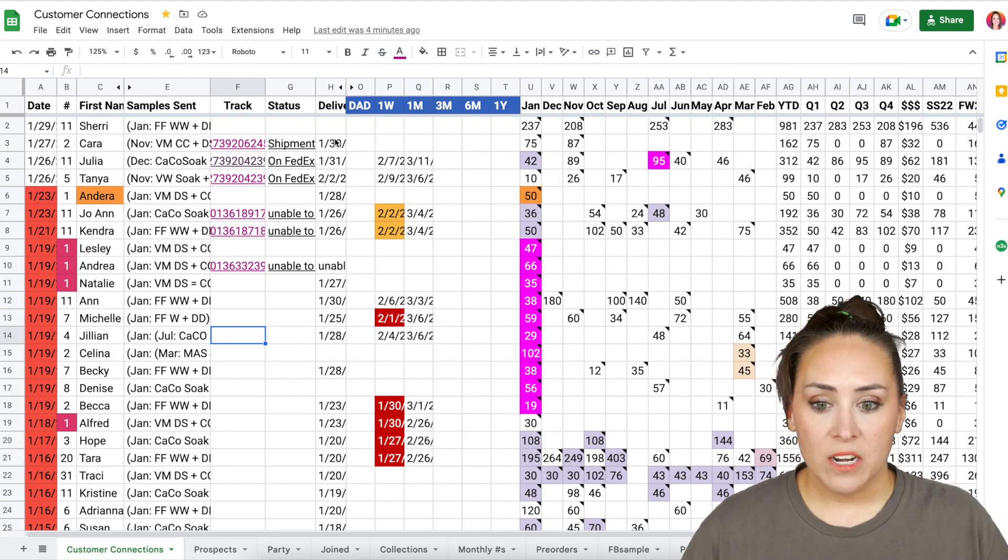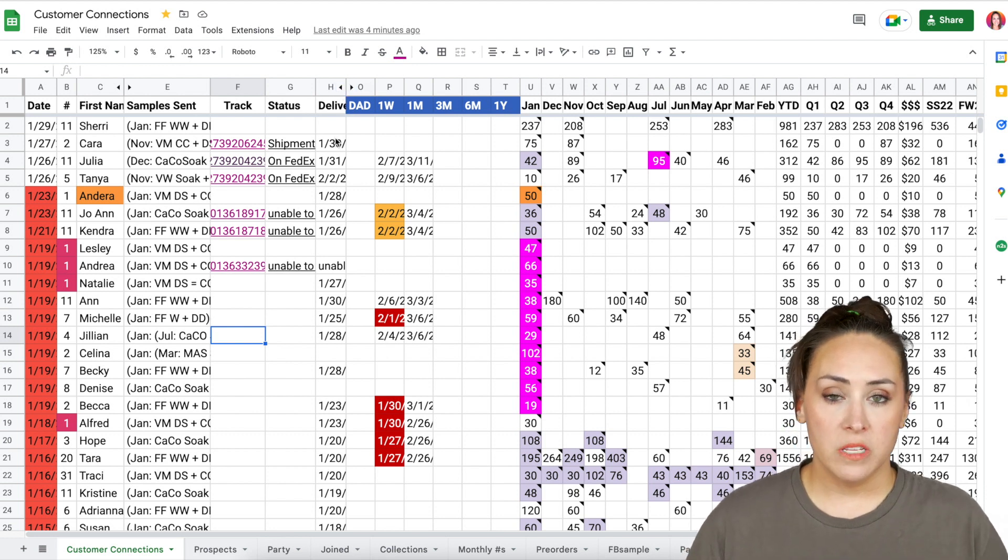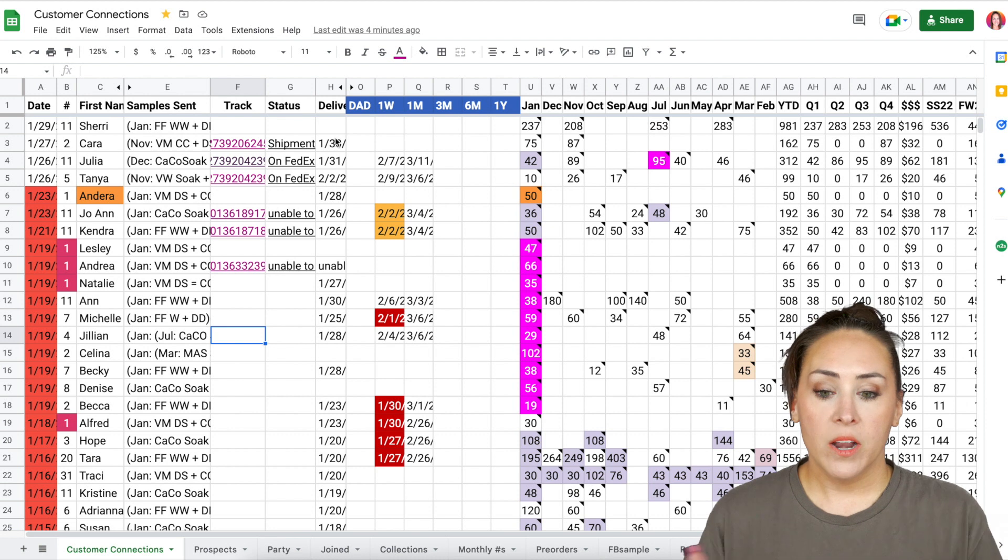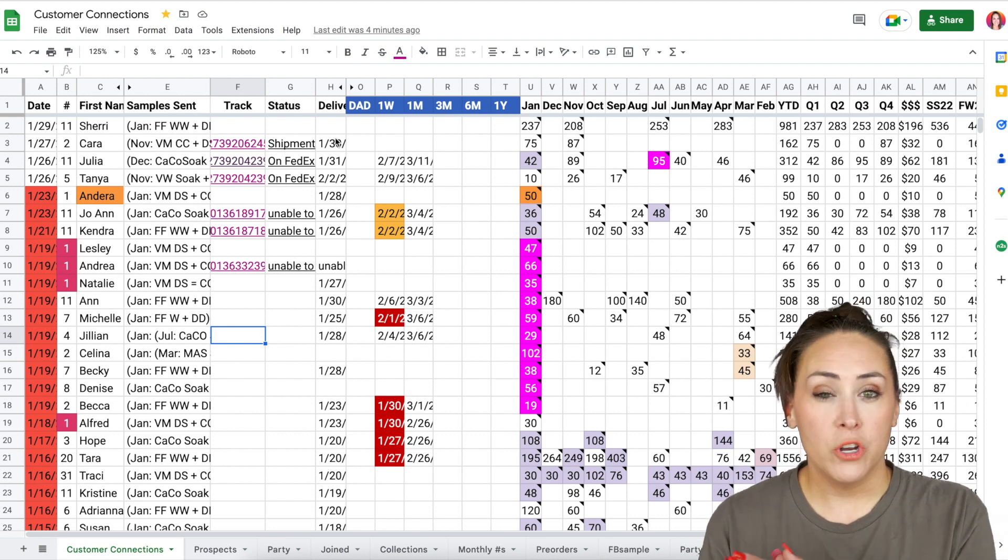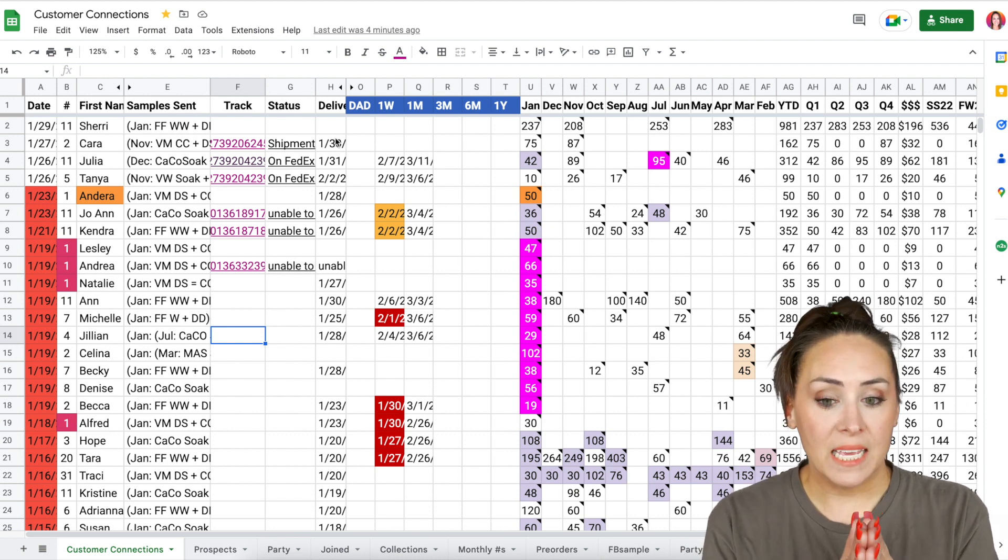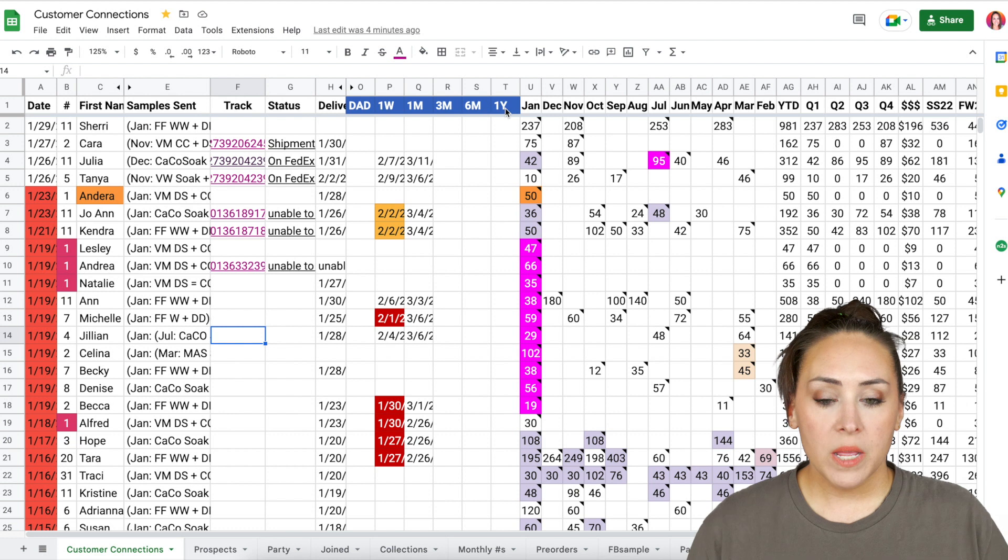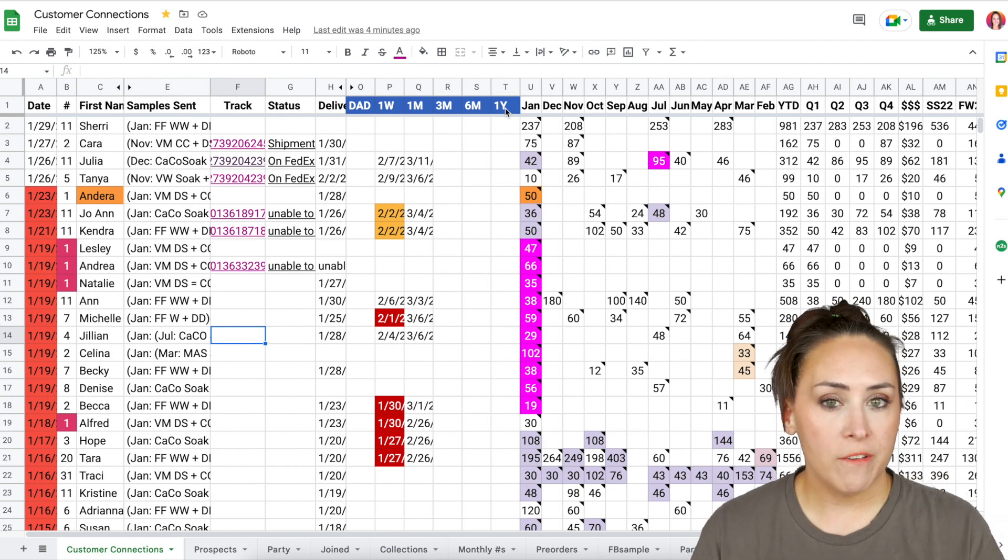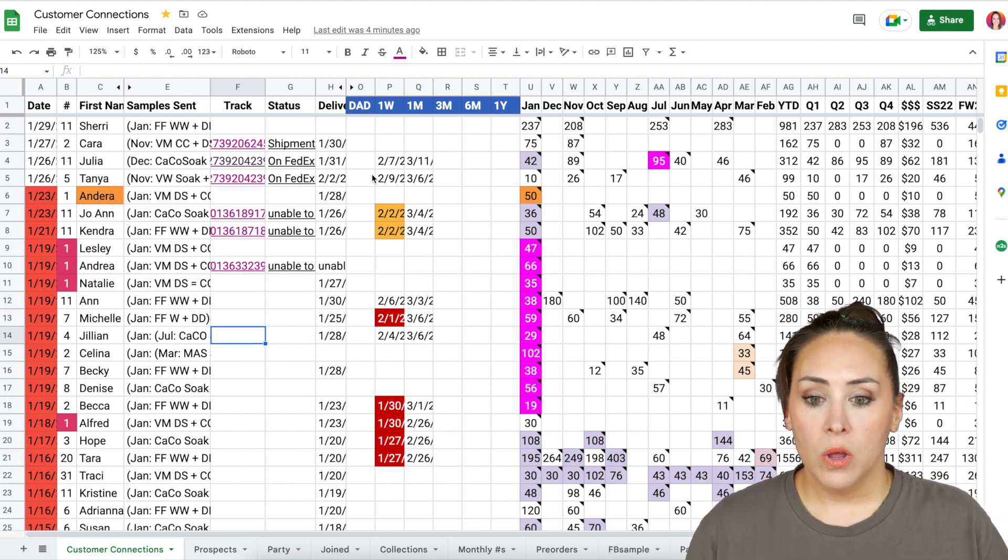Now you can see I have some hidden columns here. This is where all of their information lives, their address, their phone number, their email. I normally keep that hidden unless I have someone new and I'm going to add it in. But these next column pretty much is similar to a follow-up system.